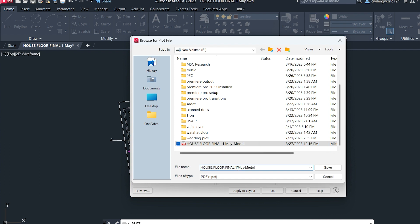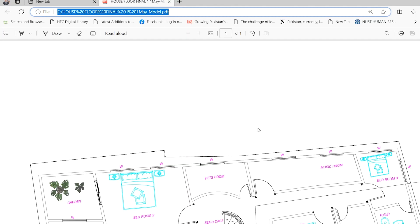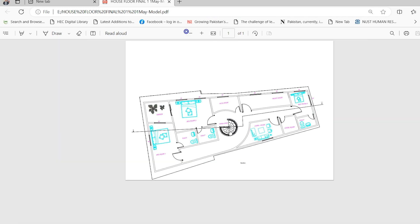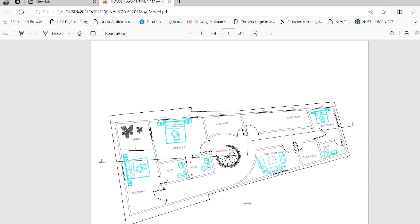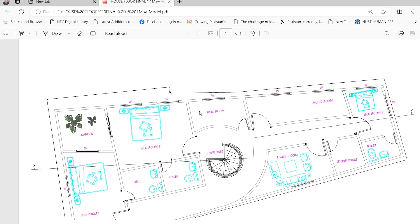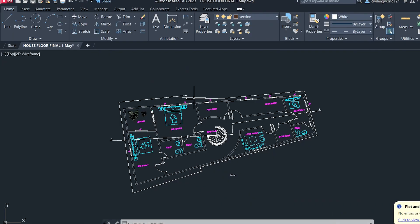Once all settings are done, click OK, then choose the folder where you want to save the file. Name the file and hit Save. It will convert and save the file as a PDF. You can also change the paper size or adjust the file as needed. Here is our completed PDF.